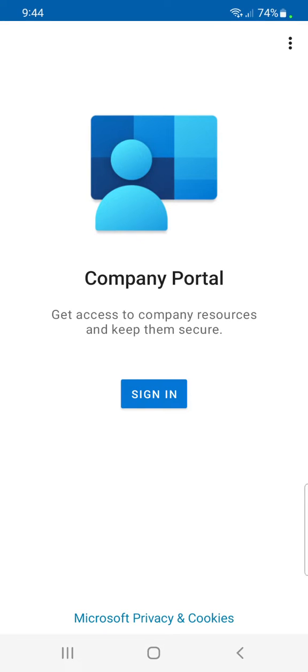This application is called Microsoft Intune, which is an MDM and MAM provider for devices. That's it, thanks for watching.